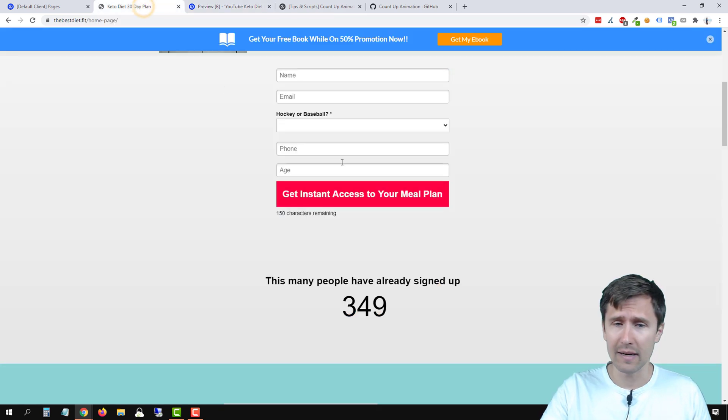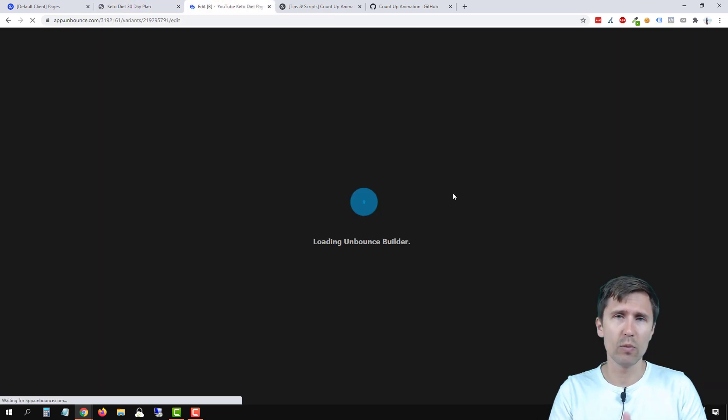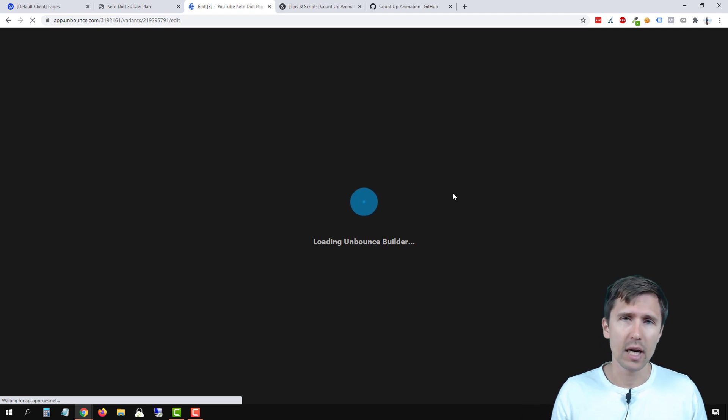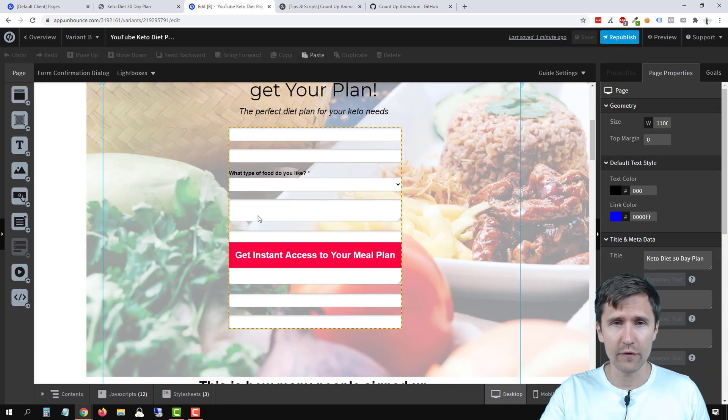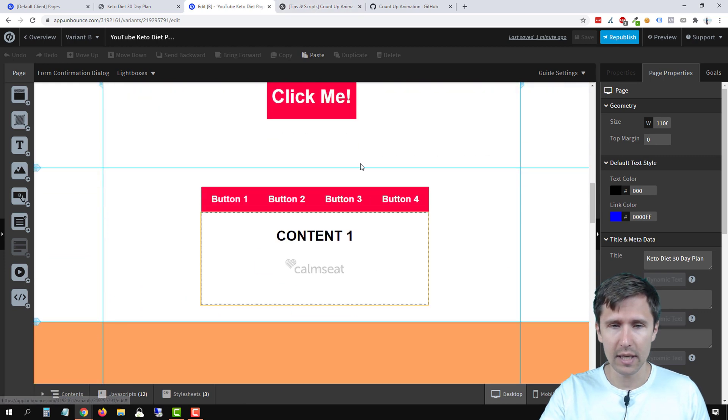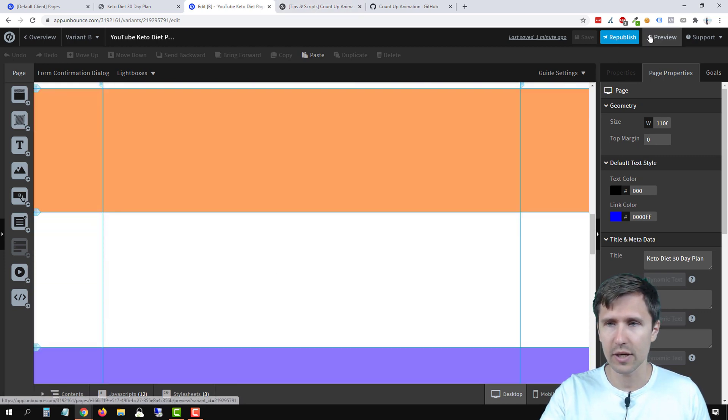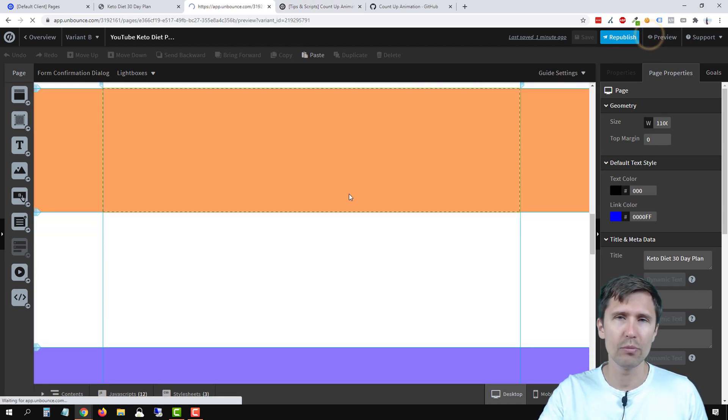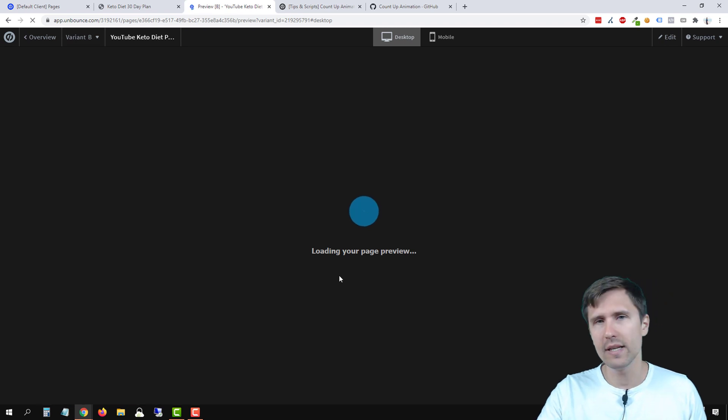Nothing else to it. Pretty simple. Hope this was helpful for you. Once again, if you want to see my other Unbounce videos and other things we've done, we've done a bunch of cool little things here. I should show you in preview mode. But if you want to see them, check out my Unbounce playlist.